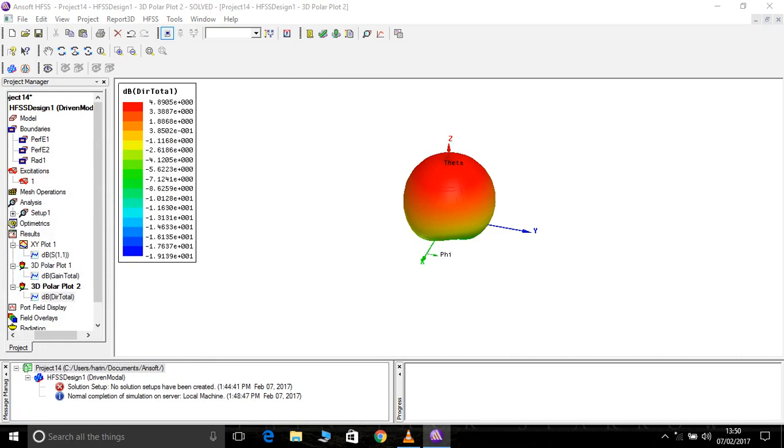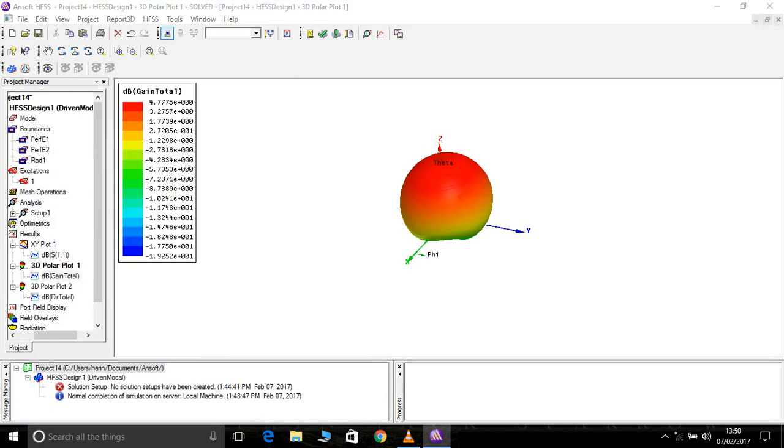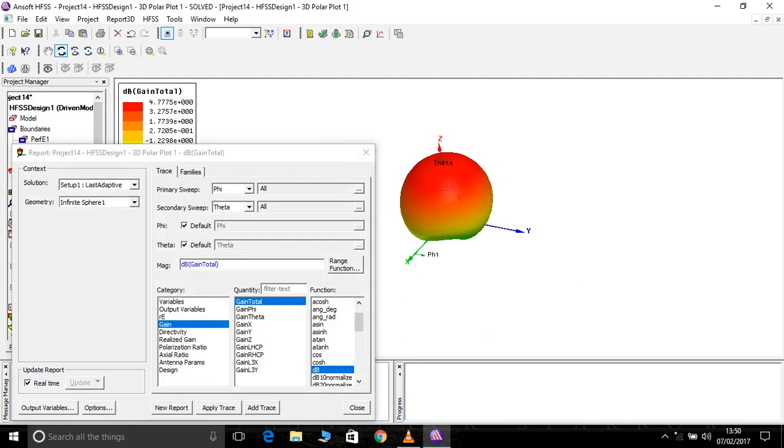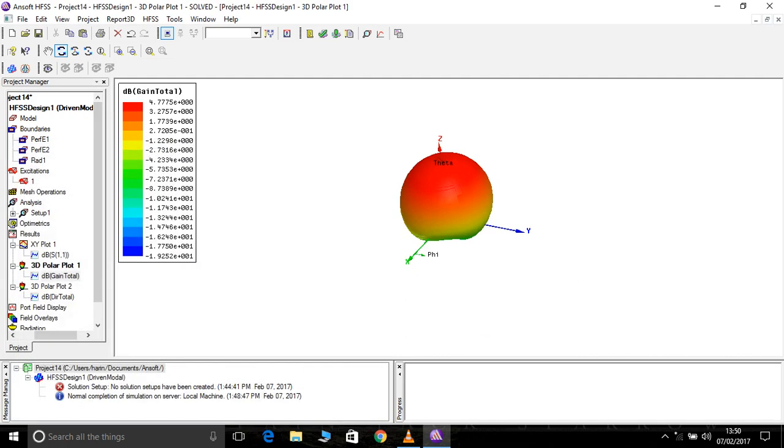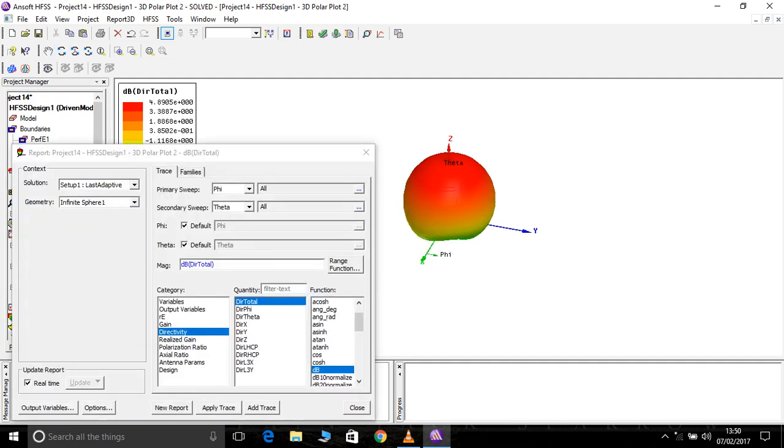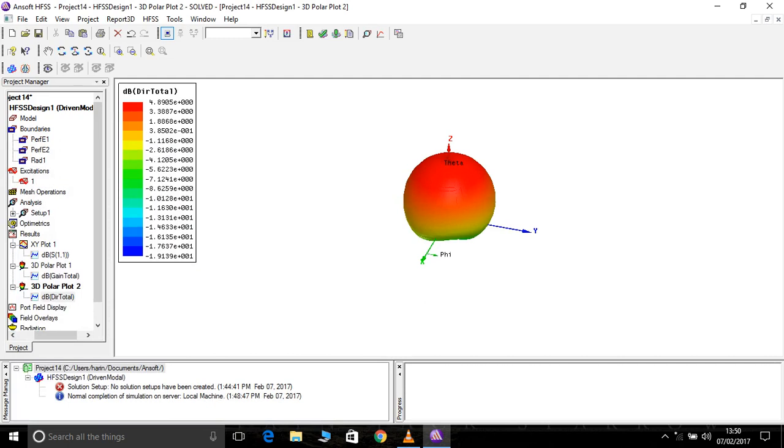Now is called efficient. You can calculate the efficiency of the antenna. Gain by directivity. For this gain, okay I'm calculating it. It's 4.775 divided by directivity, 4.8905.